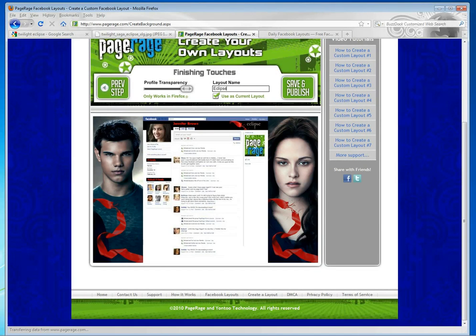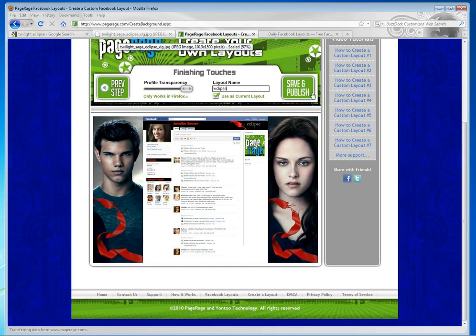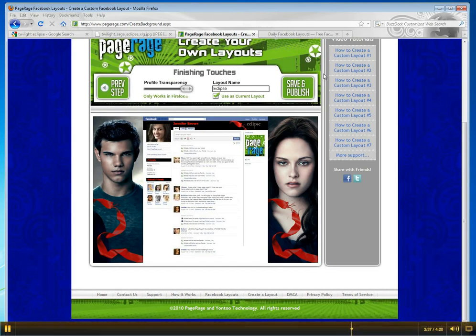So once you're all done, you can hit save and publish, and the PageRage tool will go ahead and make your layout and publish it to your Facebook profile.